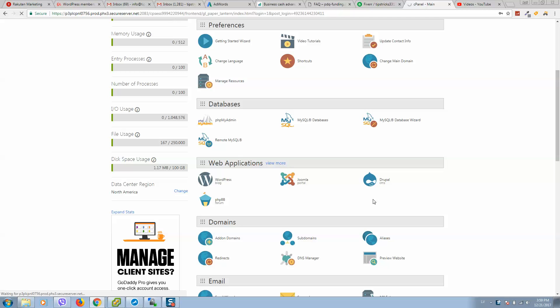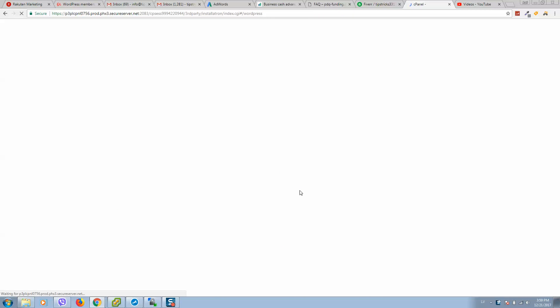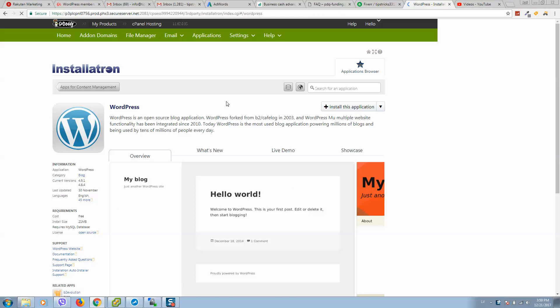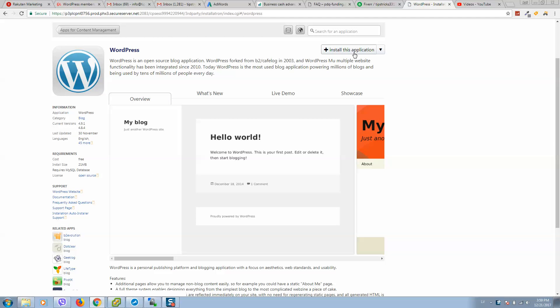Click on WordPress, then click here to install this application.